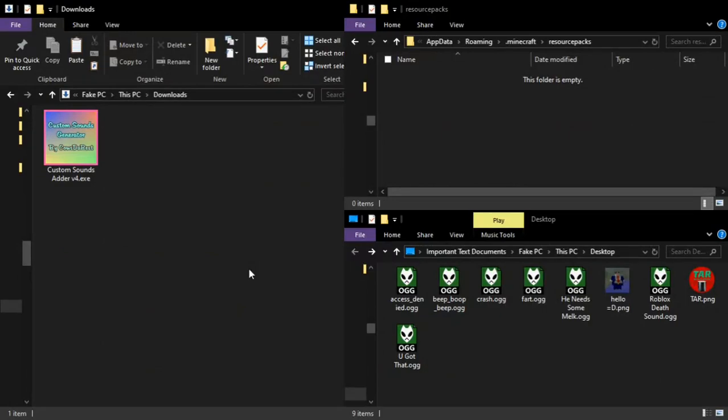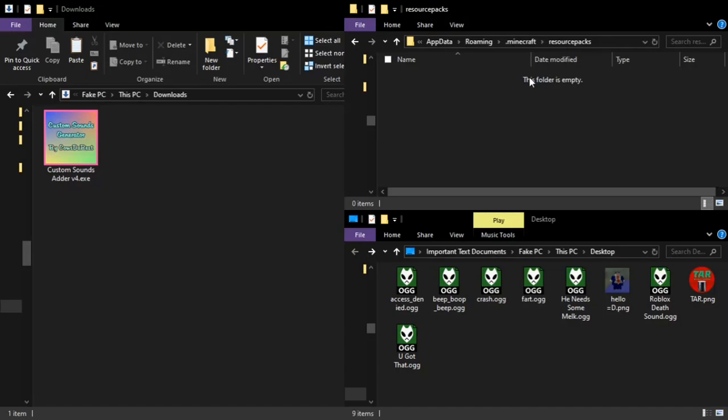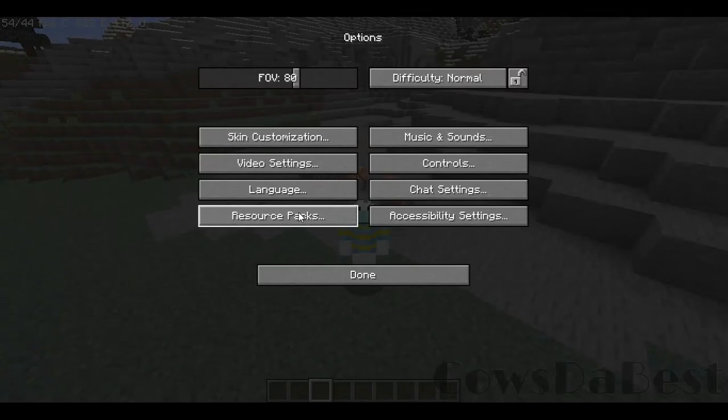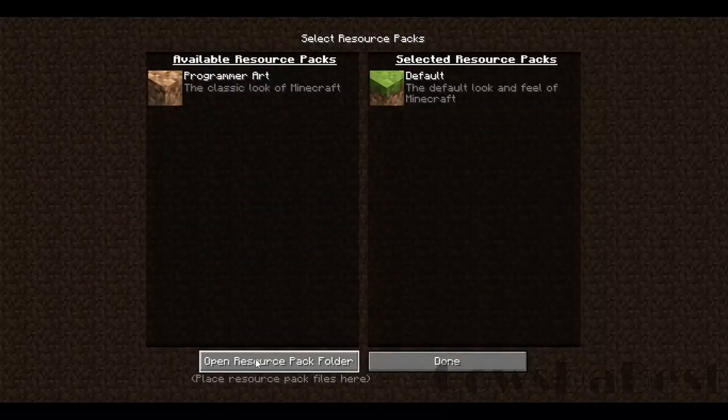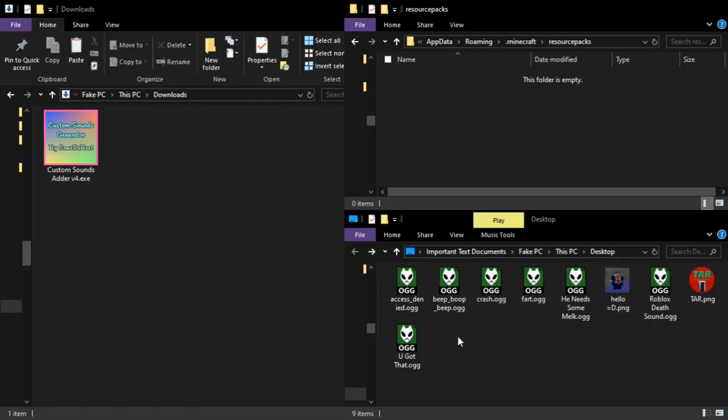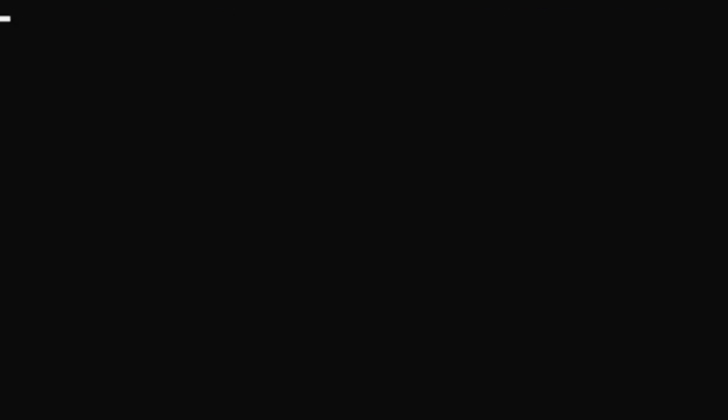Here we are back in File Explorer. Once you download my program from my Google Drive link, don't download it from any other site because they could be malicious. On the left we have the Downloads folder where the custom sounds generator is located, and on the right we have the Resource Packs folder which you can access by going to Options, Resource Packs, and clicking Open Resource Packs. On the bottom right here we have some sample sound files and images.